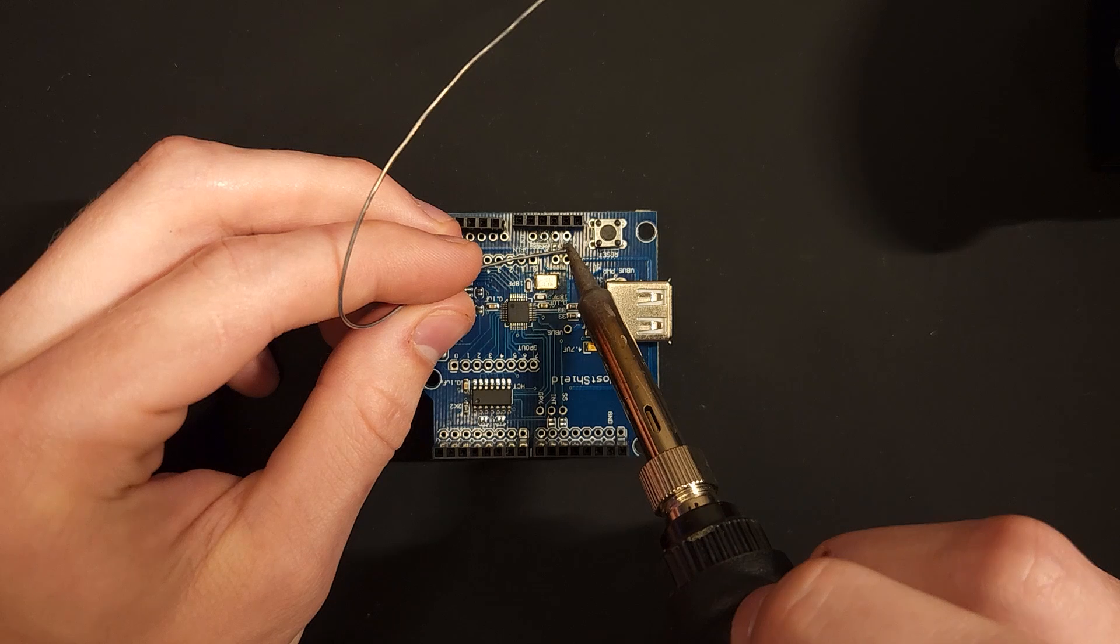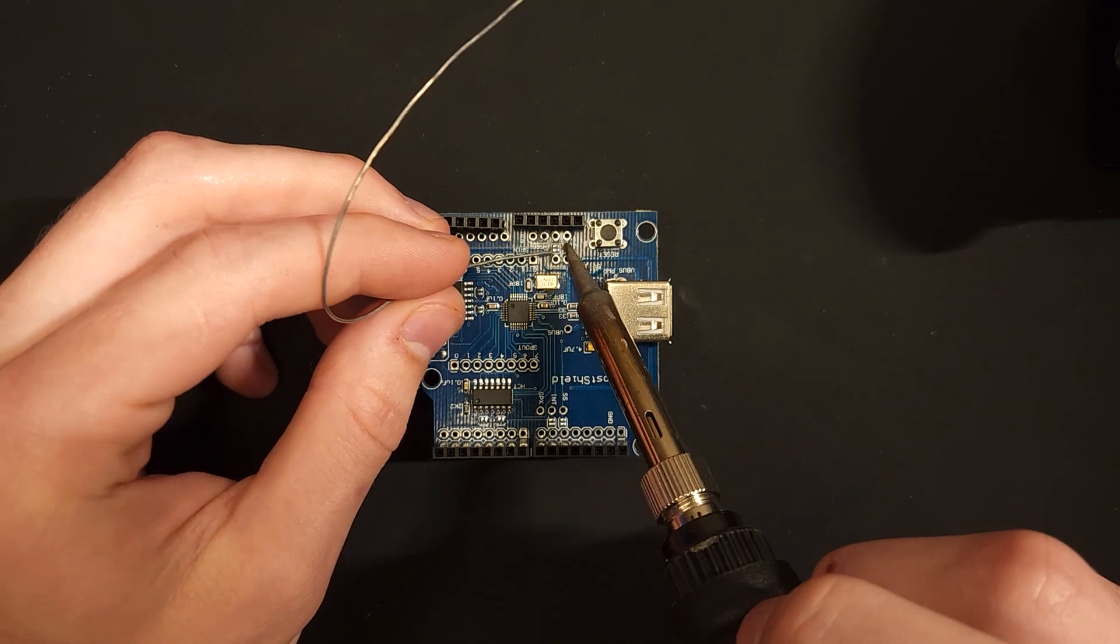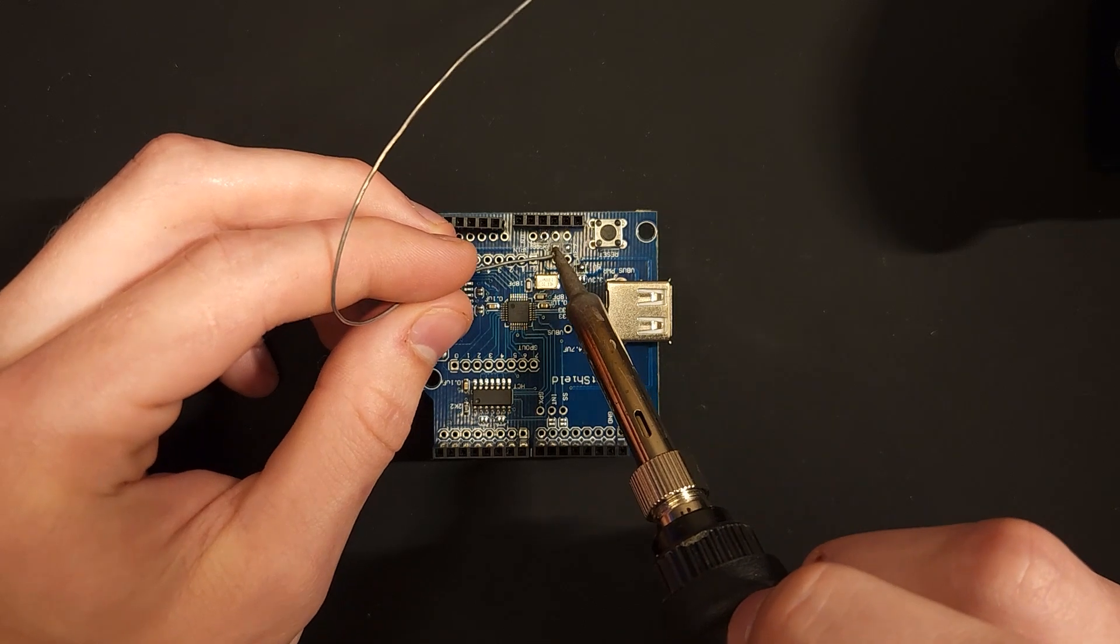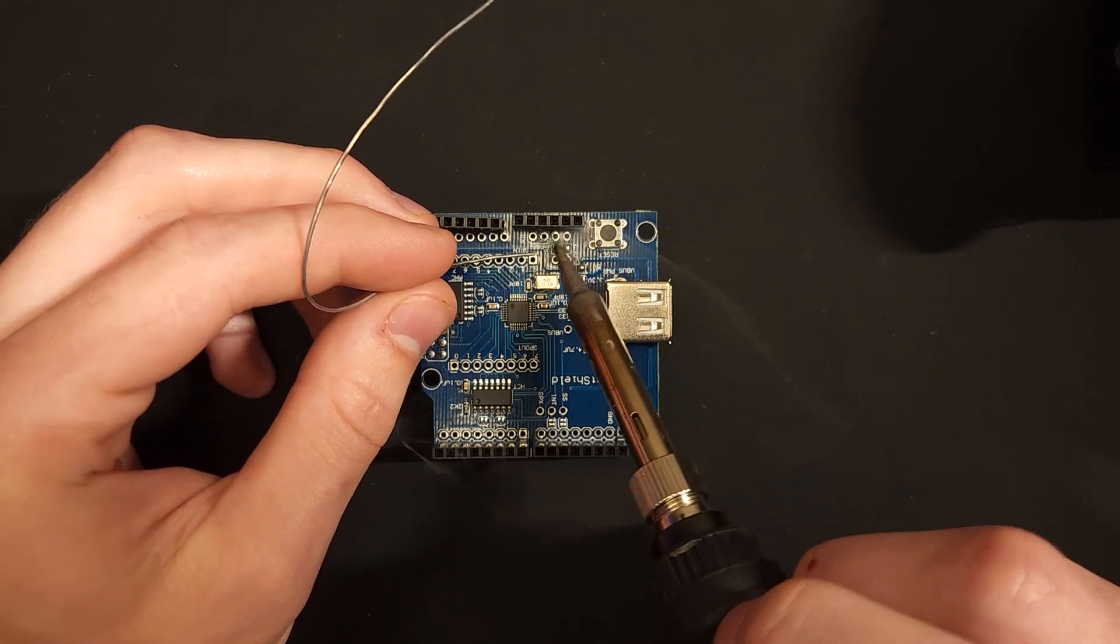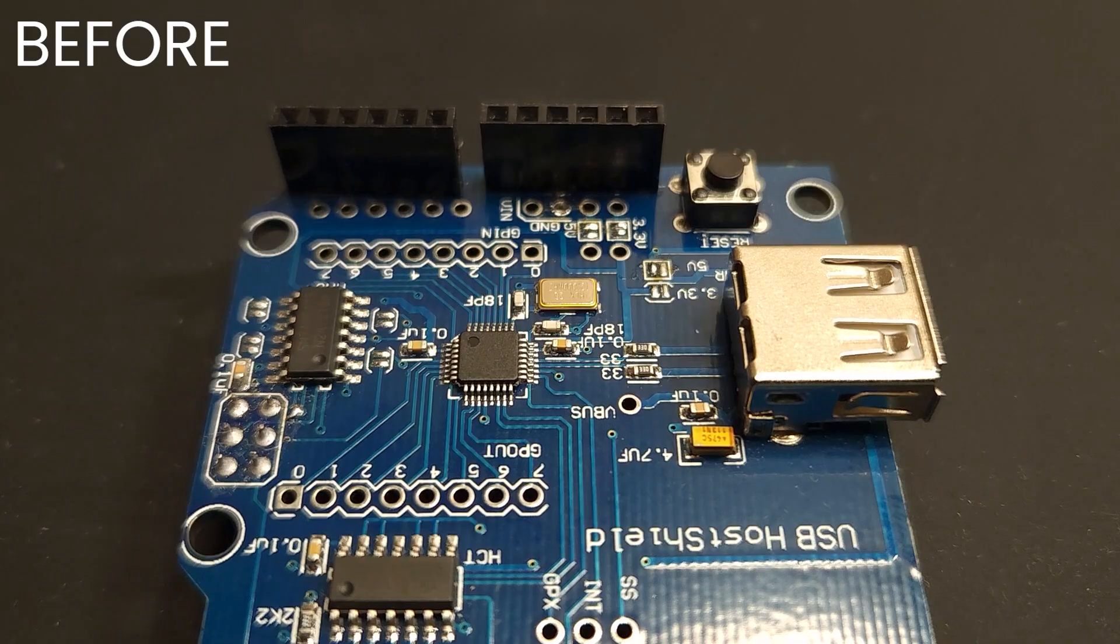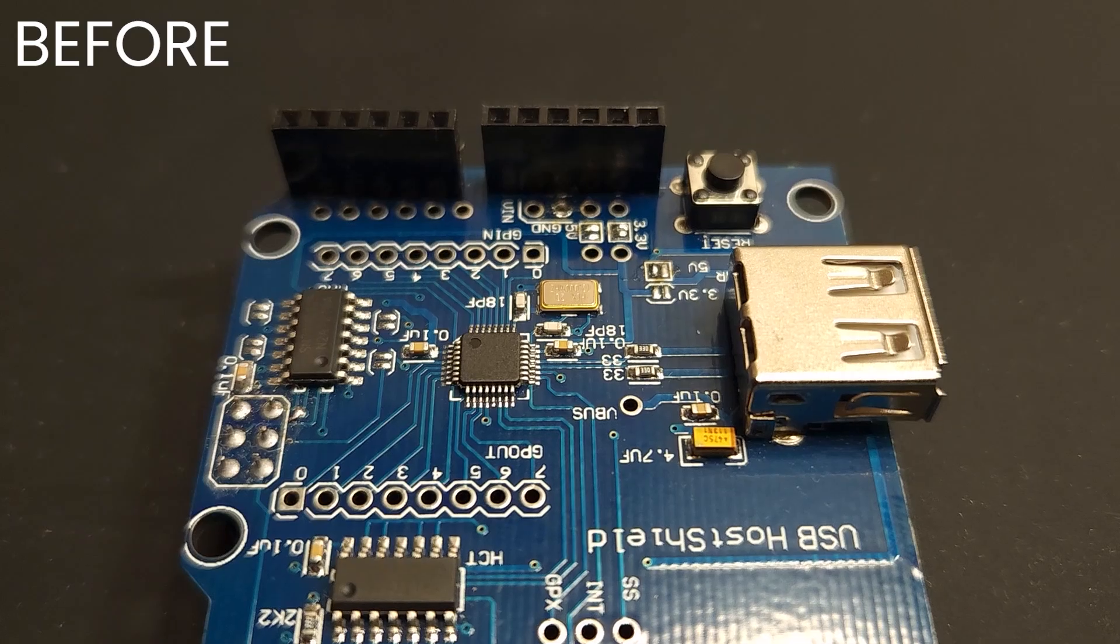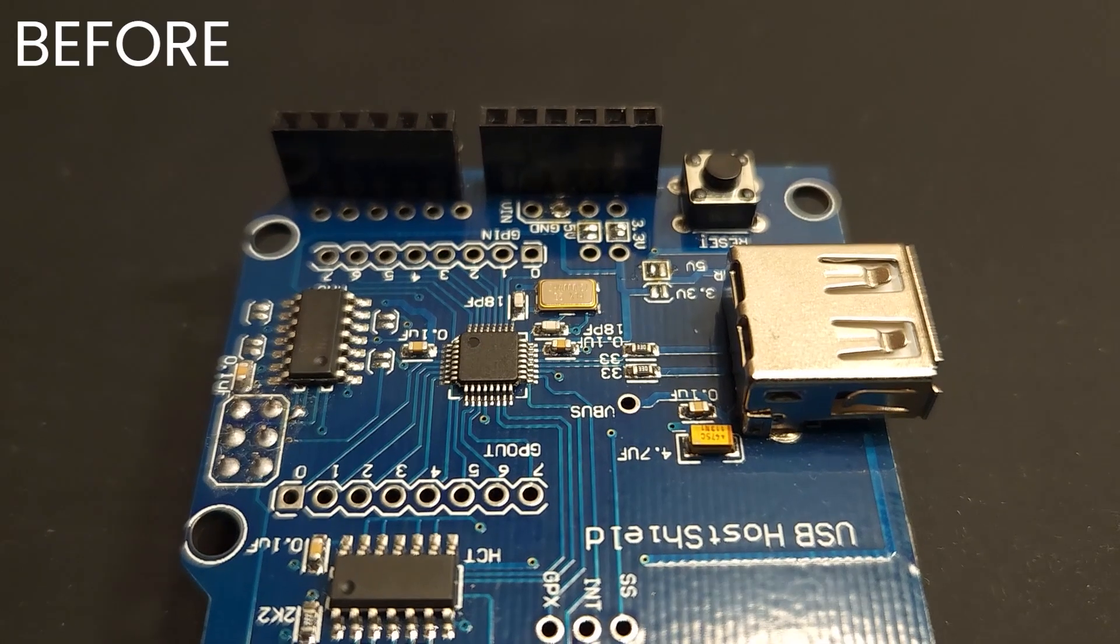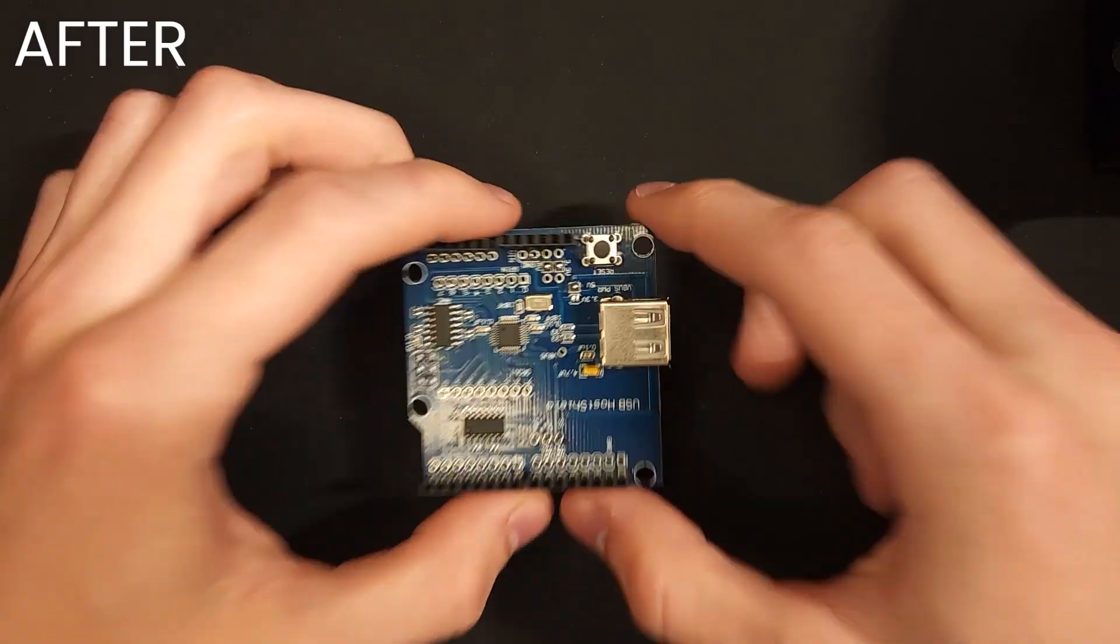I'm just going to solder these other two. And once you've soldered these three, this is what it should look like and you should be good to go.